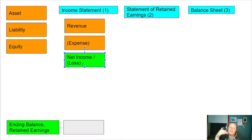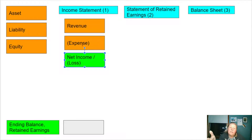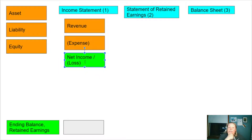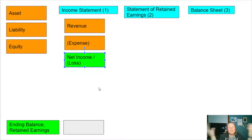If there's more revenue than expenses, you have a profit — net income. If there are more expenses than revenue, then you have a loss and the number is negative. That's all there is to the income statement. There might be many accounts listed, but at its core it's simply revenue minus expenses.